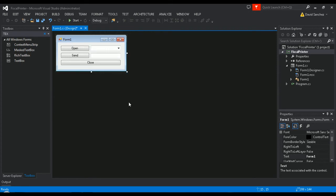Our interface is now ready to be coded, but before we start the integration, we need to reference the library. Copy-paste the library inside the project we just created.